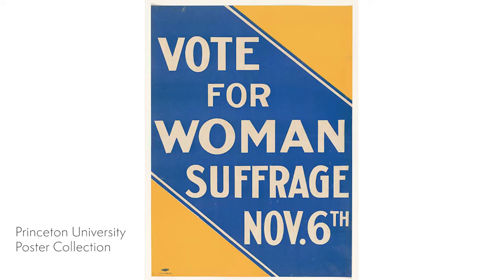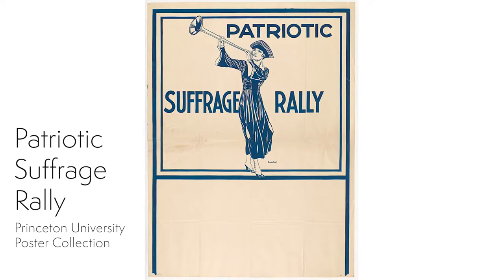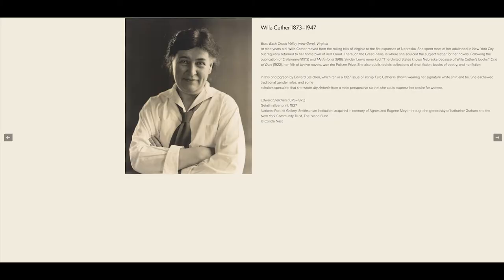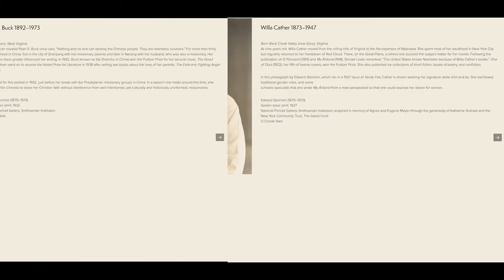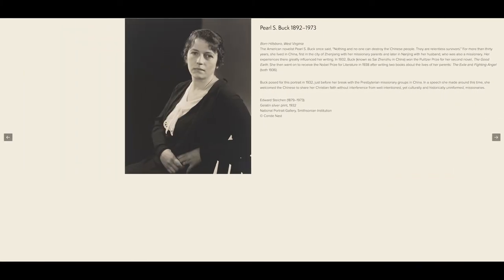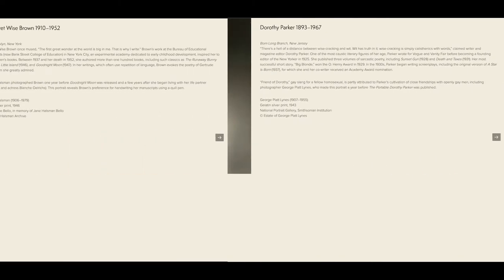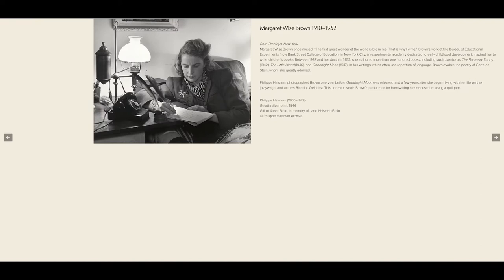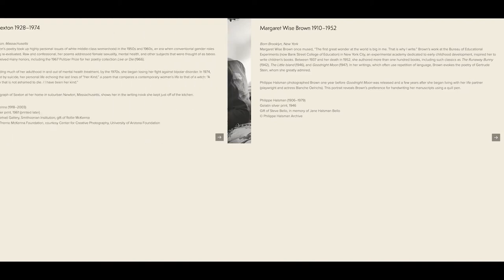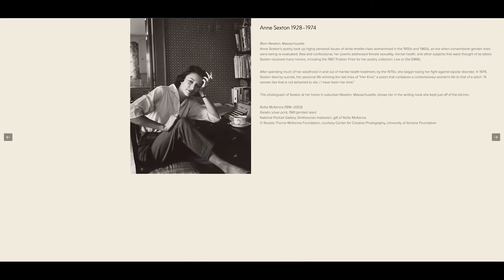As our nation celebrates the centennial ratification of the 19th Amendment in 1920, this exhibition celebrates some of the most influential women authors from diverse backgrounds whose books have become classics. Many of us have grown up with the stories written by these women found in these black-and-white photographs.